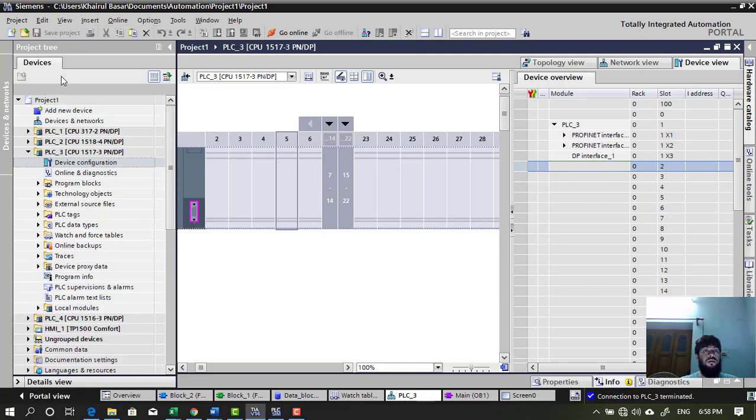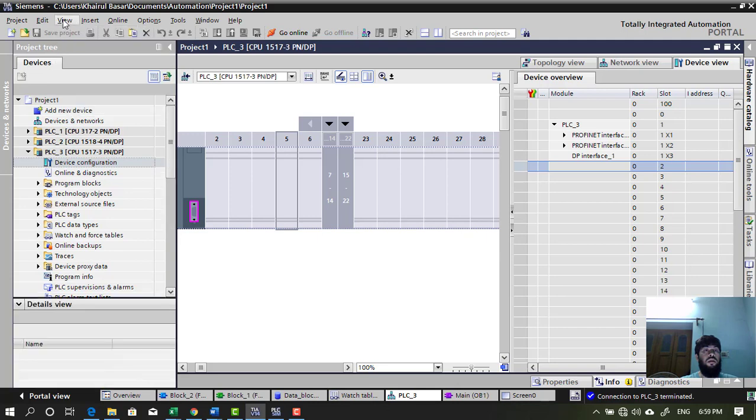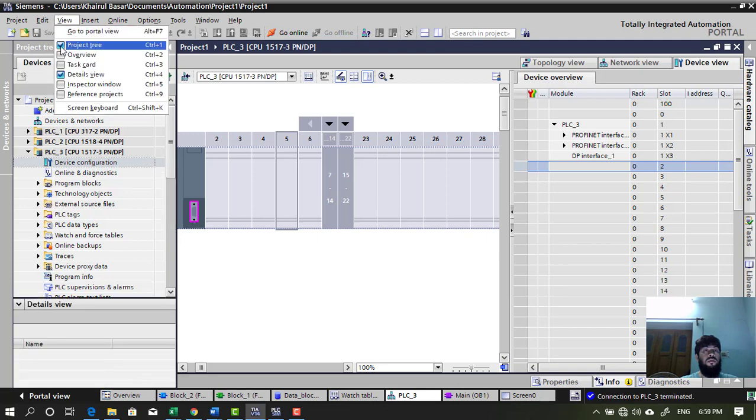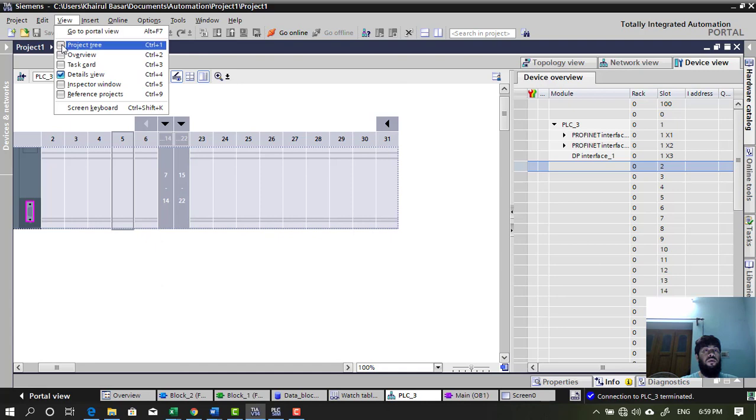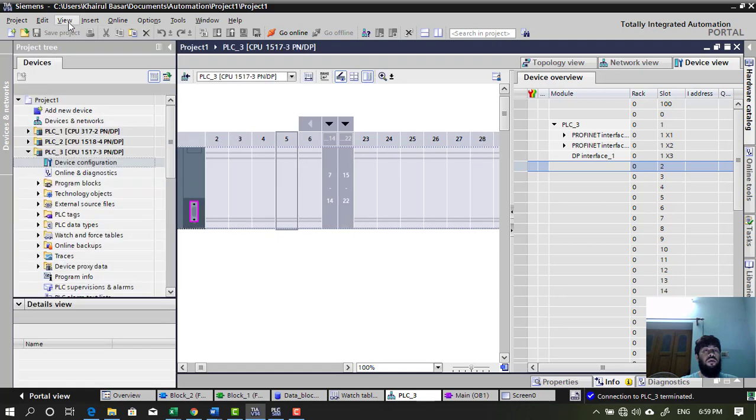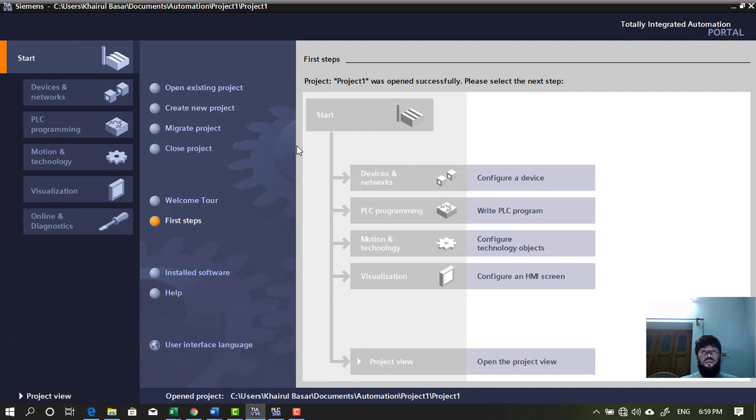Details view. Not this one. Portal view. So, this is portal view. Okay. So, when you create the project actually you will come across like this.